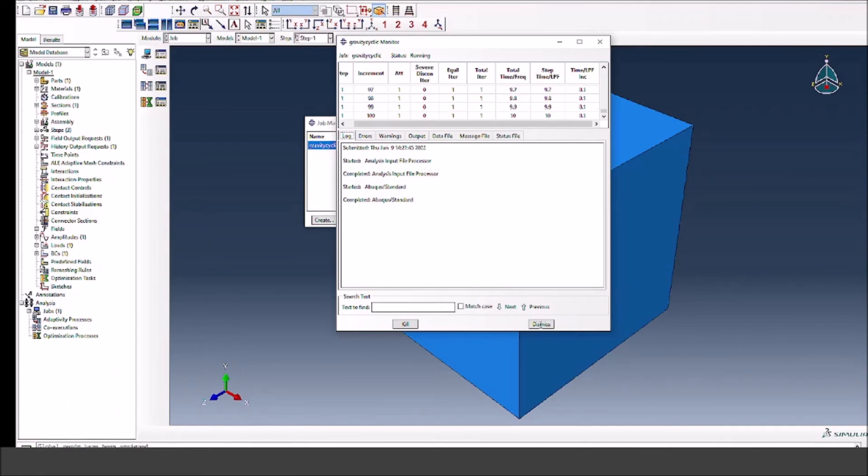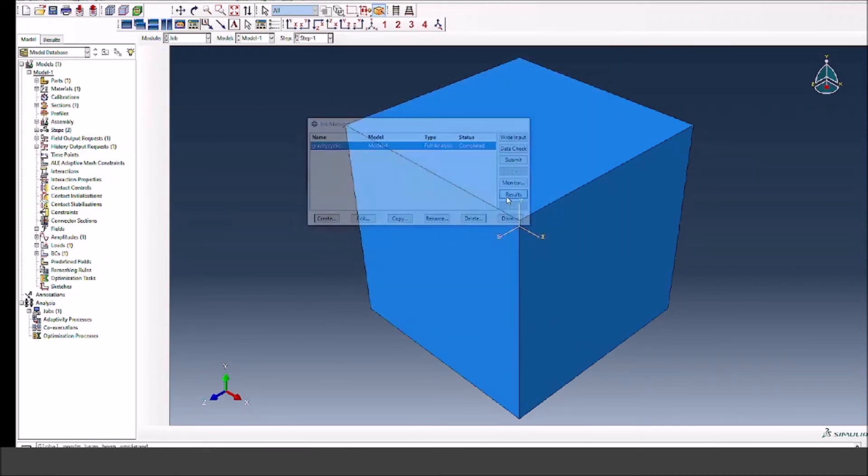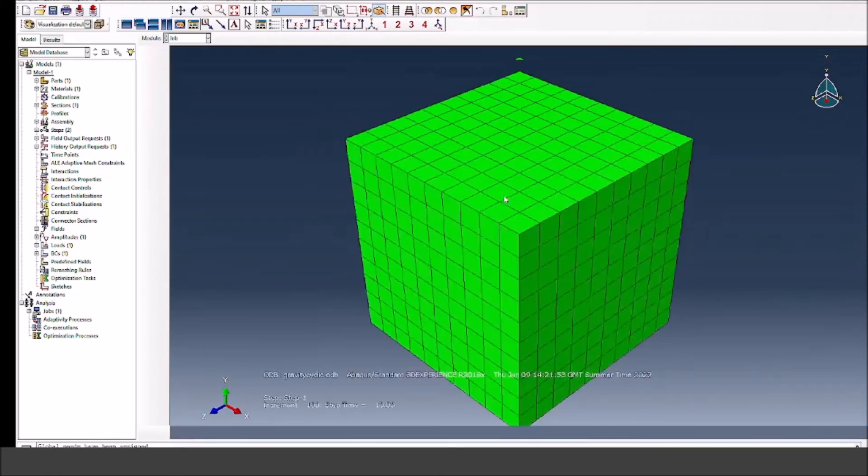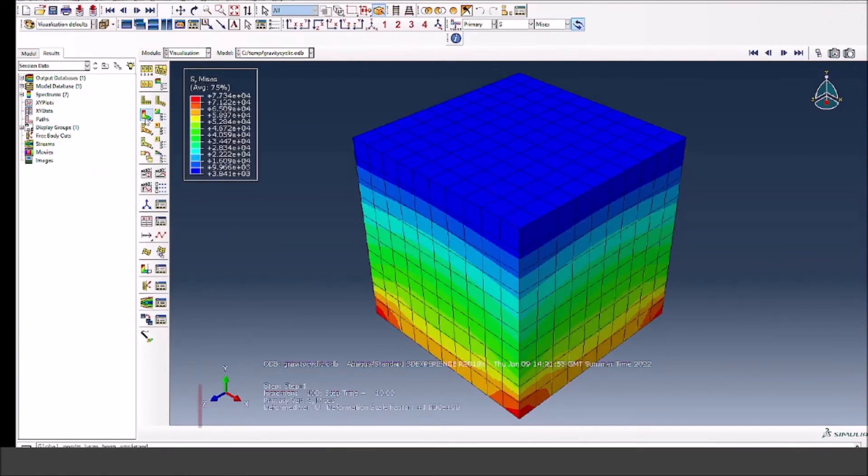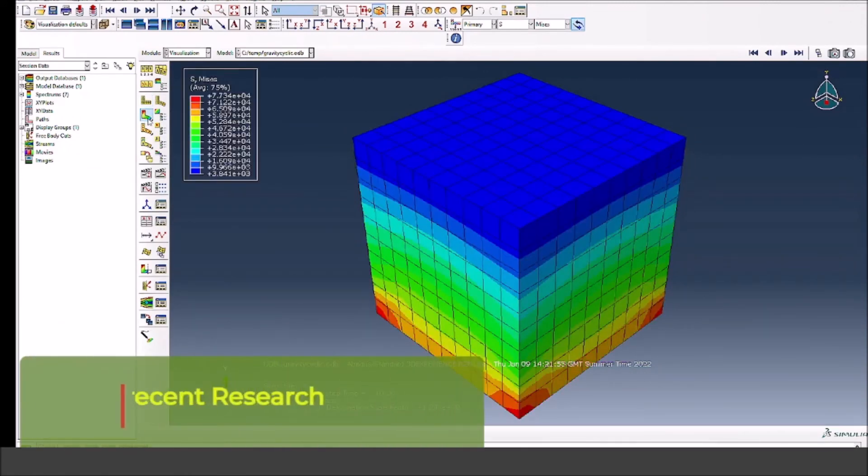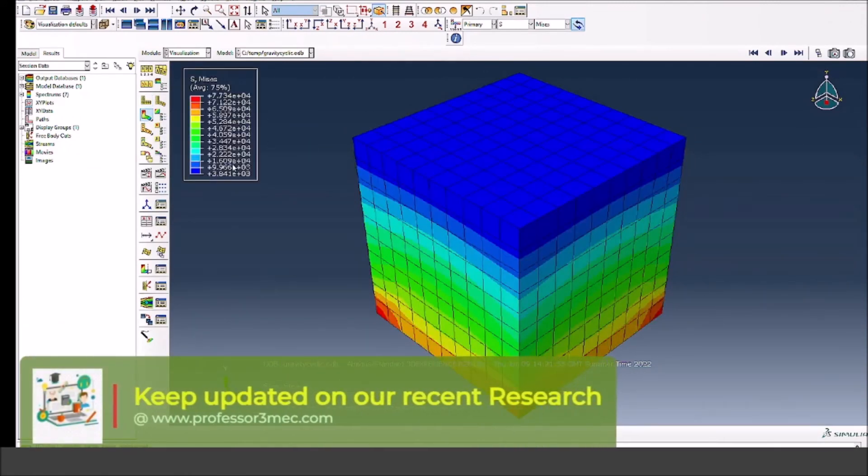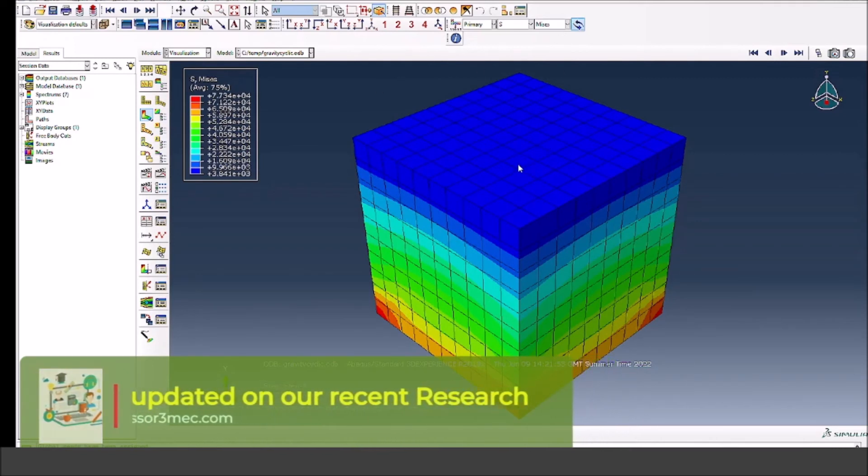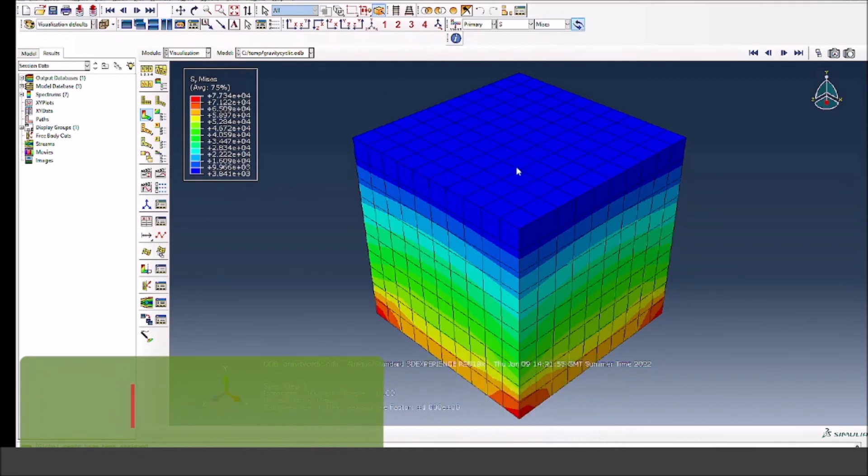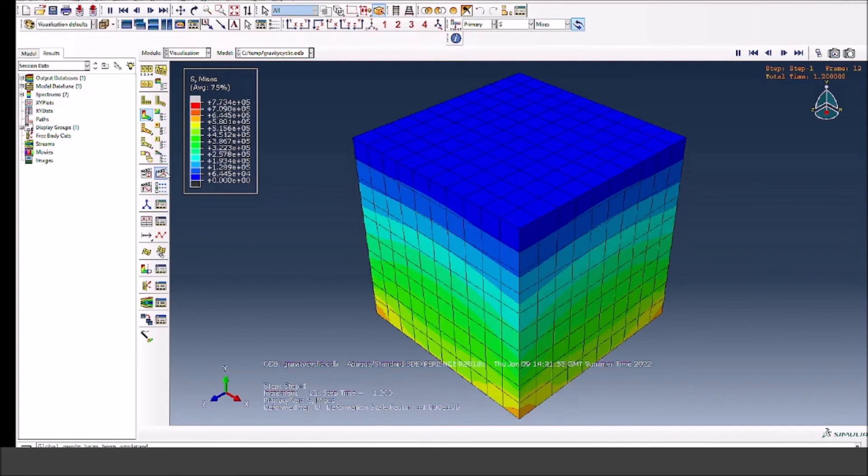Now let's go and see the results. Dismiss this and if I press results, it will take me to visualization module where I can post-process the data. You see how the stresses look like and at the final point they look something like this.